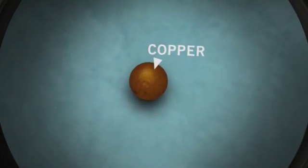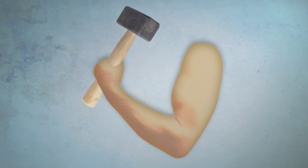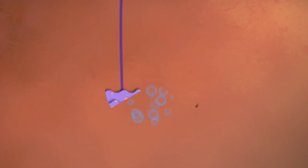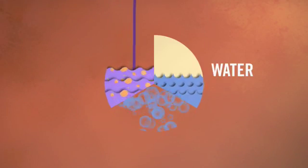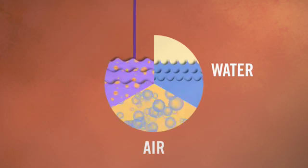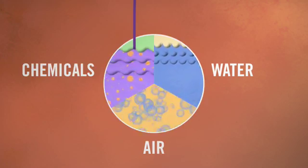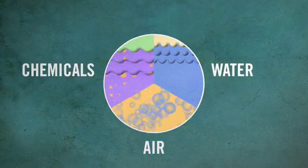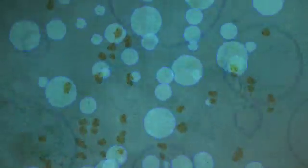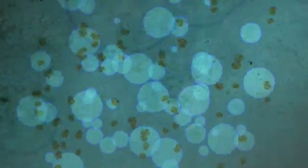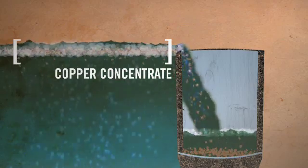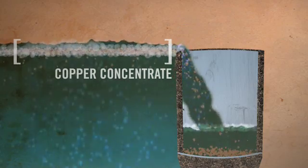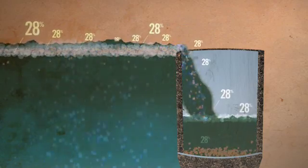This is also where the process switches from brute force to applied chemistry. The finely ground ore is poured into flotation cells and mixed with exactly the right amounts of water, air, and chemicals. This causes all of the copper-bearing minerals to cling to air bubbles and take a free ride to the top of the flotation cell. The result is a liquid material called copper concentrate, which is now about 28% pure copper.